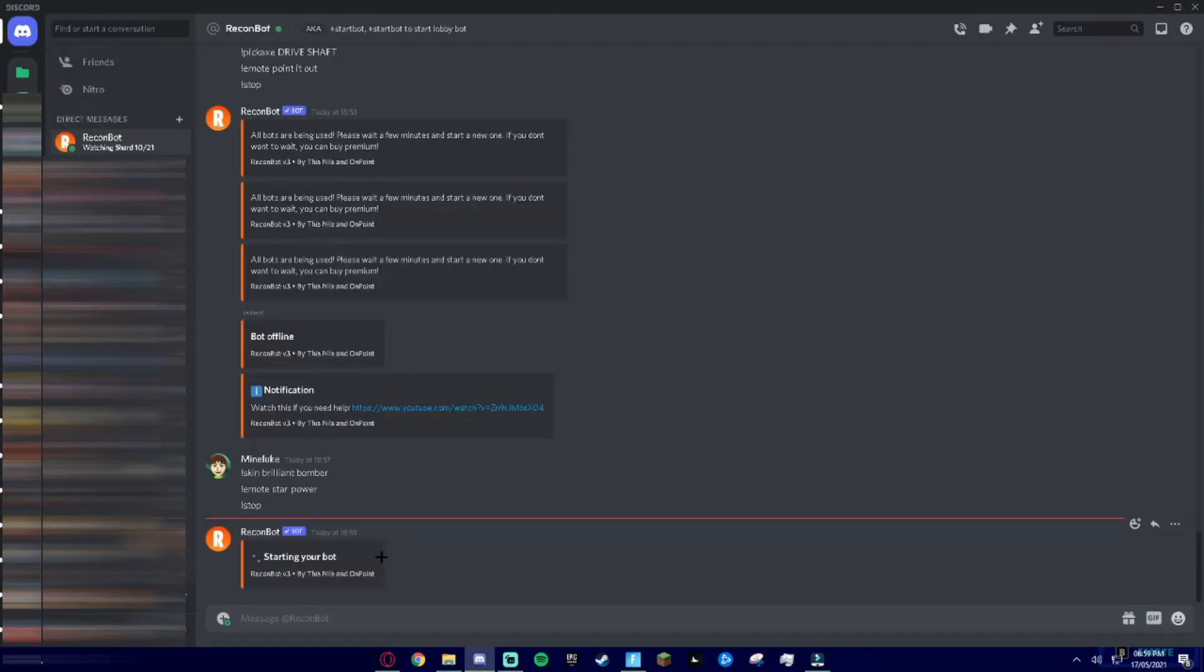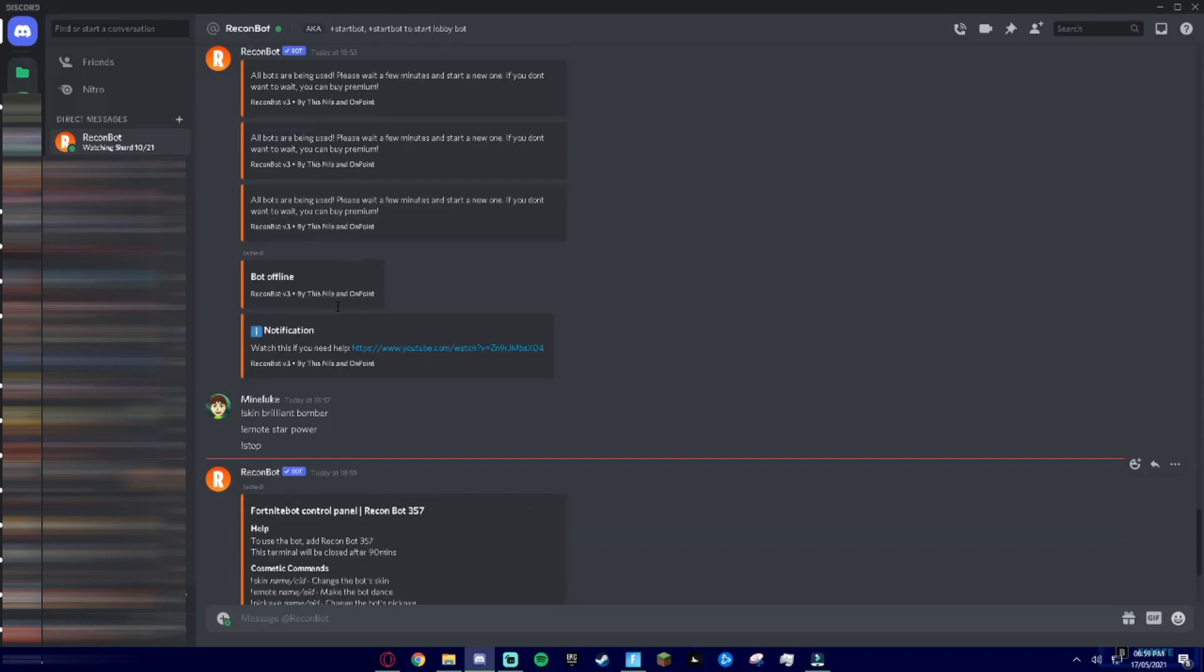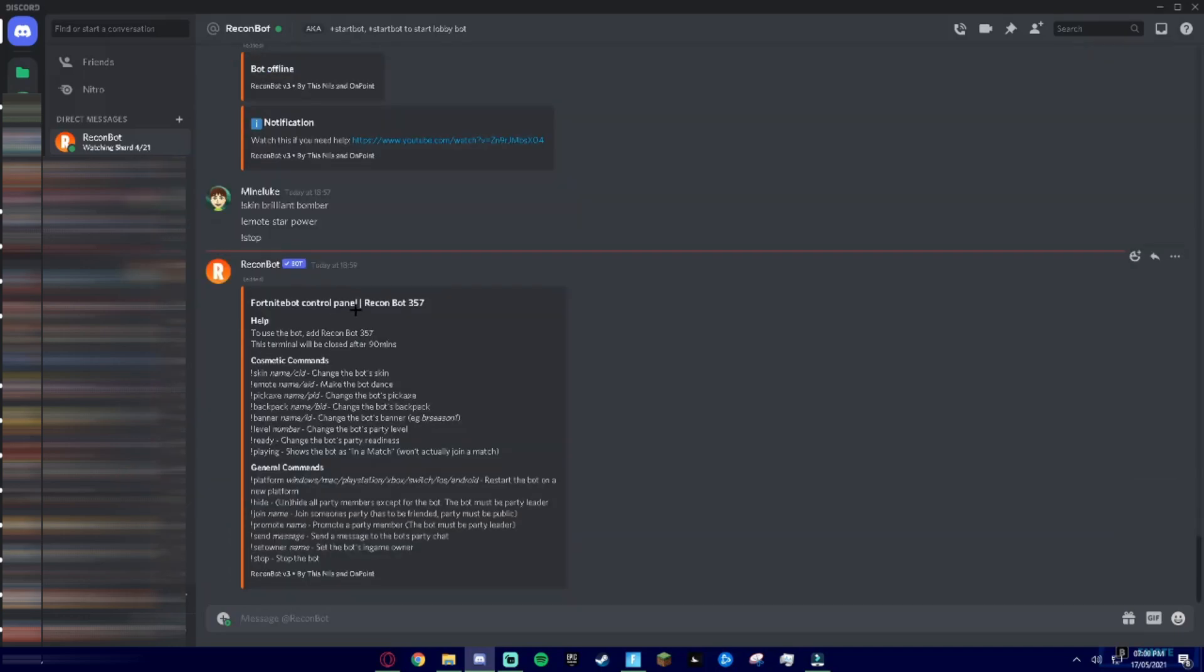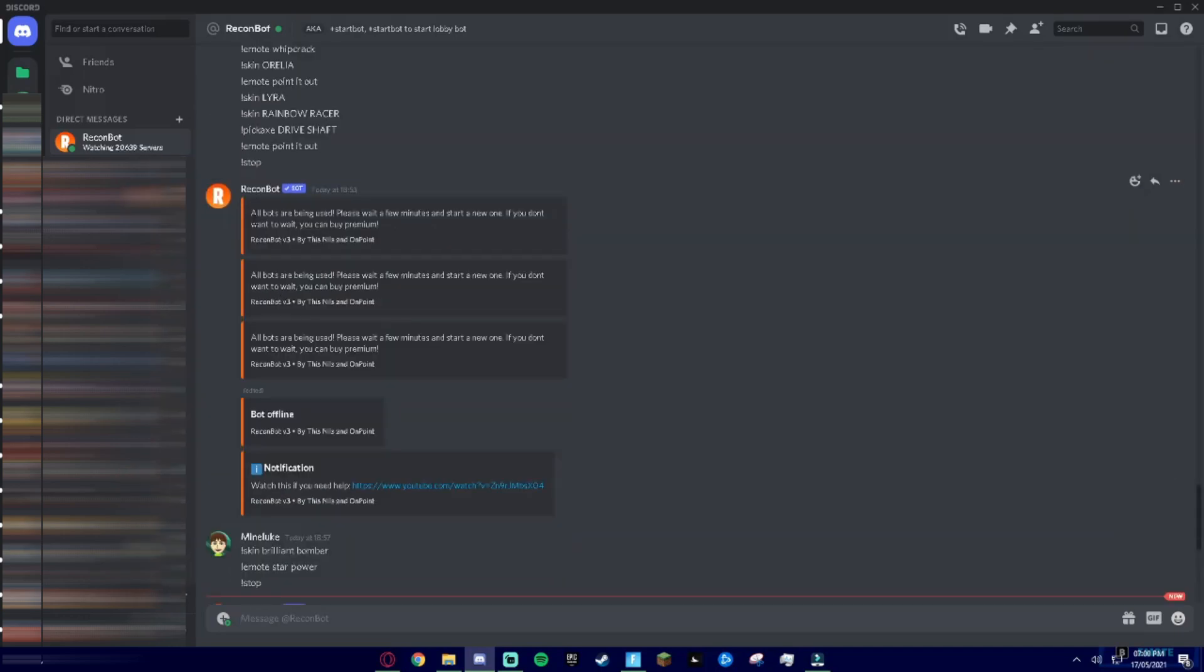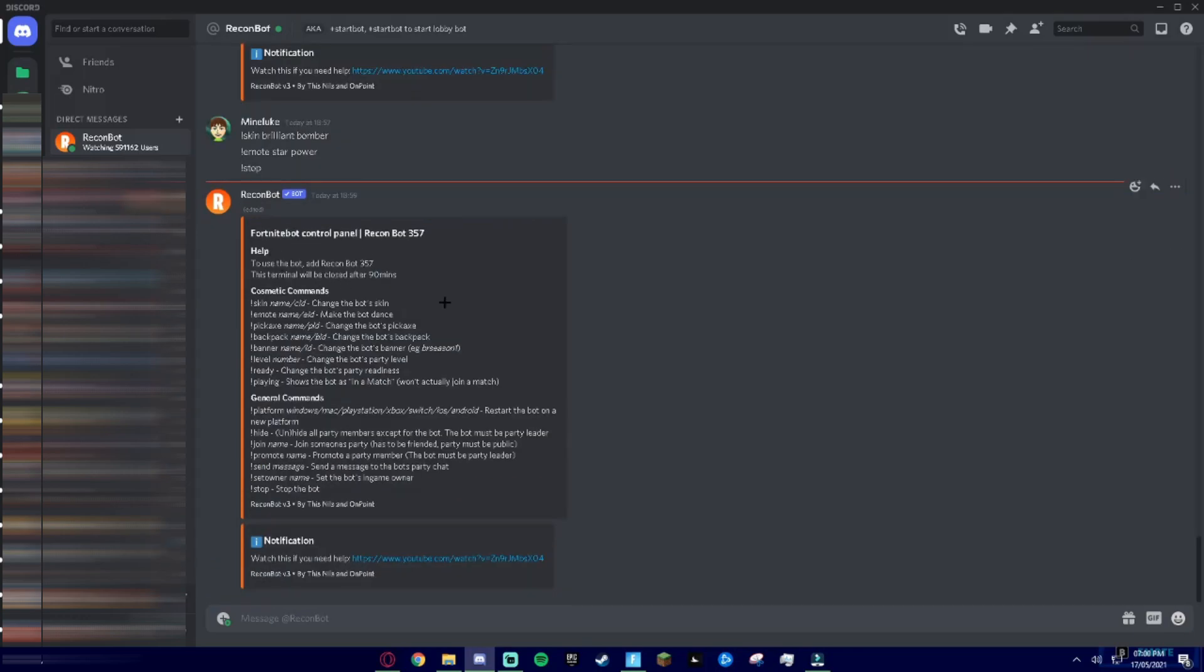So once you do that, it will say starting your bot and it will give you a Fortnite bot control panel. And by the way, if it says all bots are being used please wait a few minutes to start a new one, do not spam it. Give it a couple minutes and then it will pop up with this, because tons of people use this every minute and every day. So much people want a lobby bot.